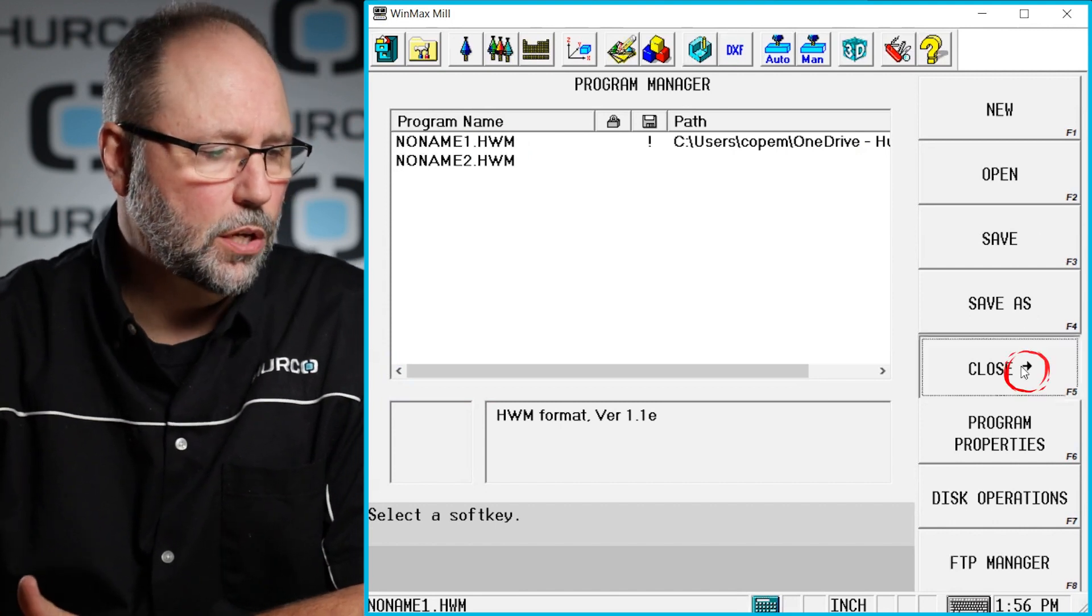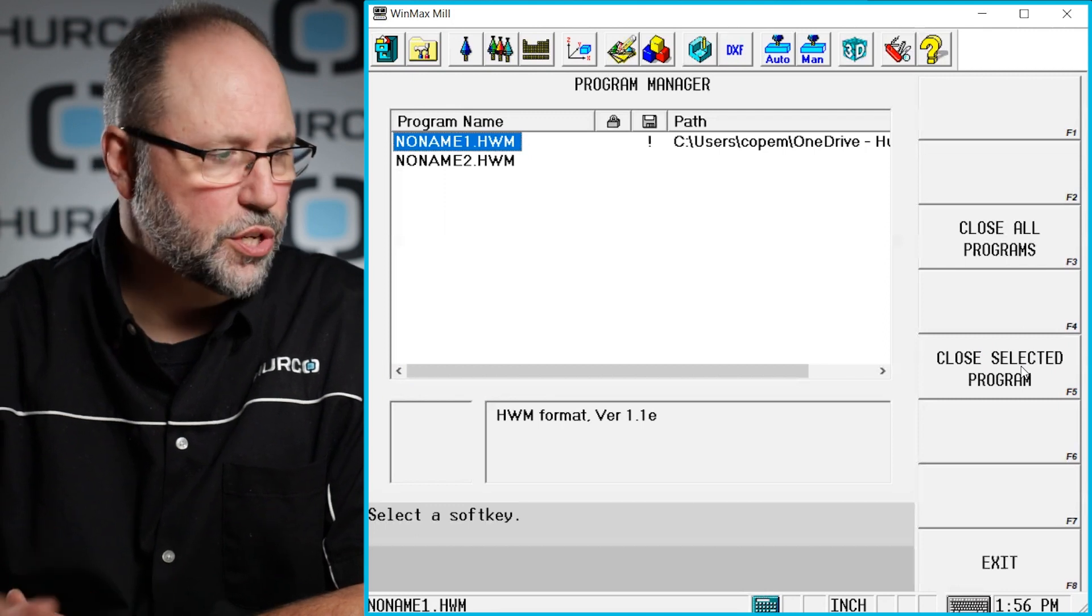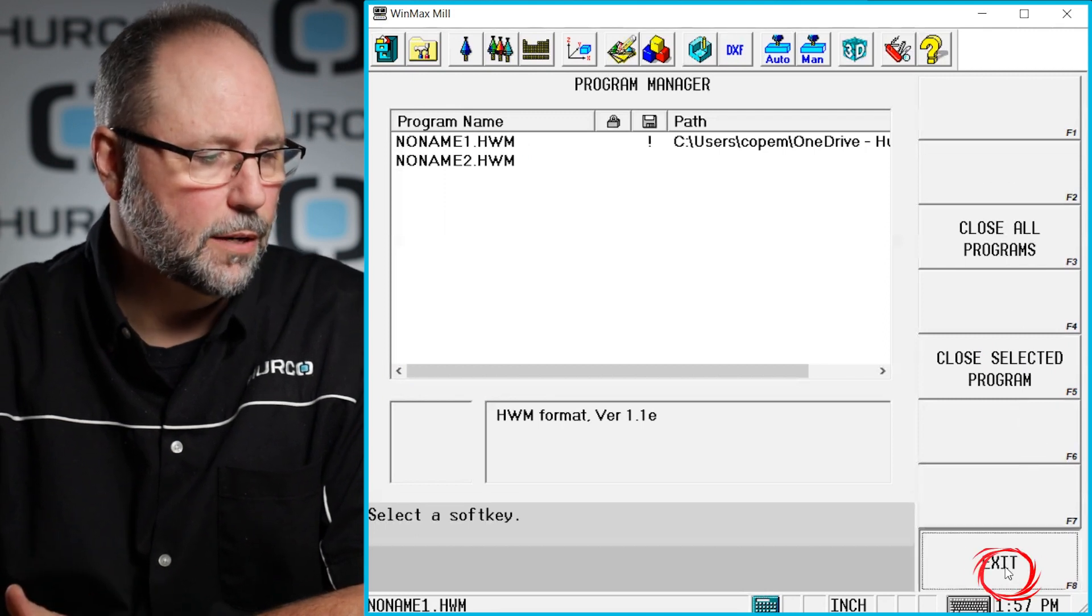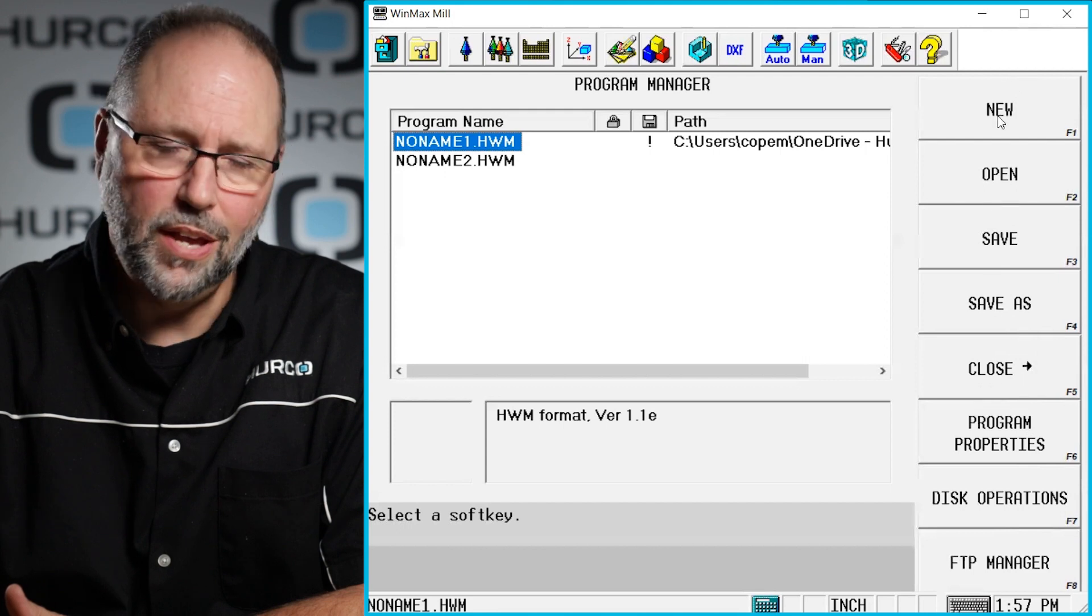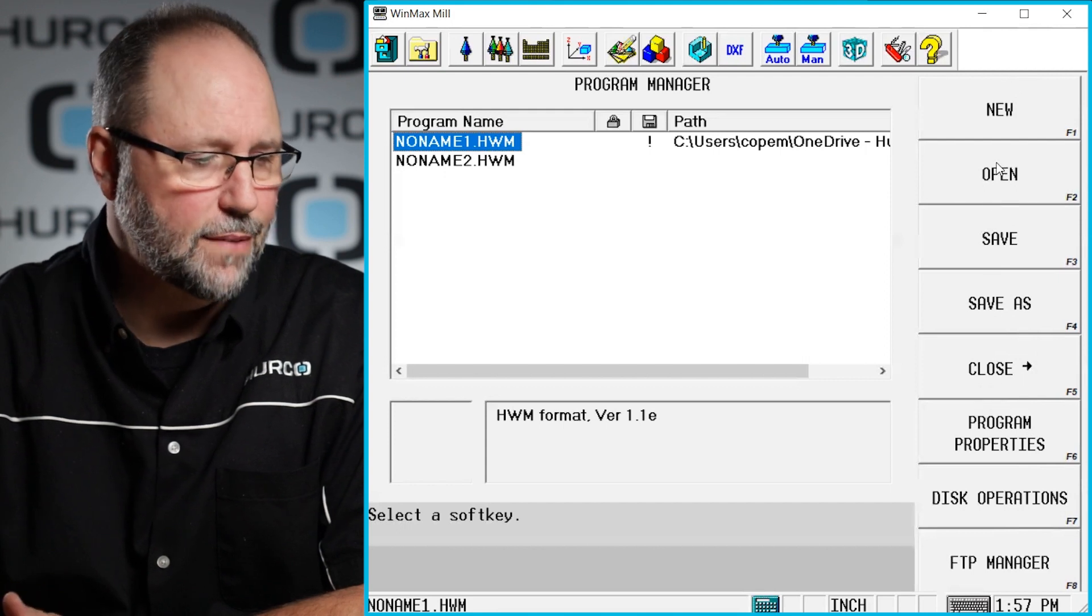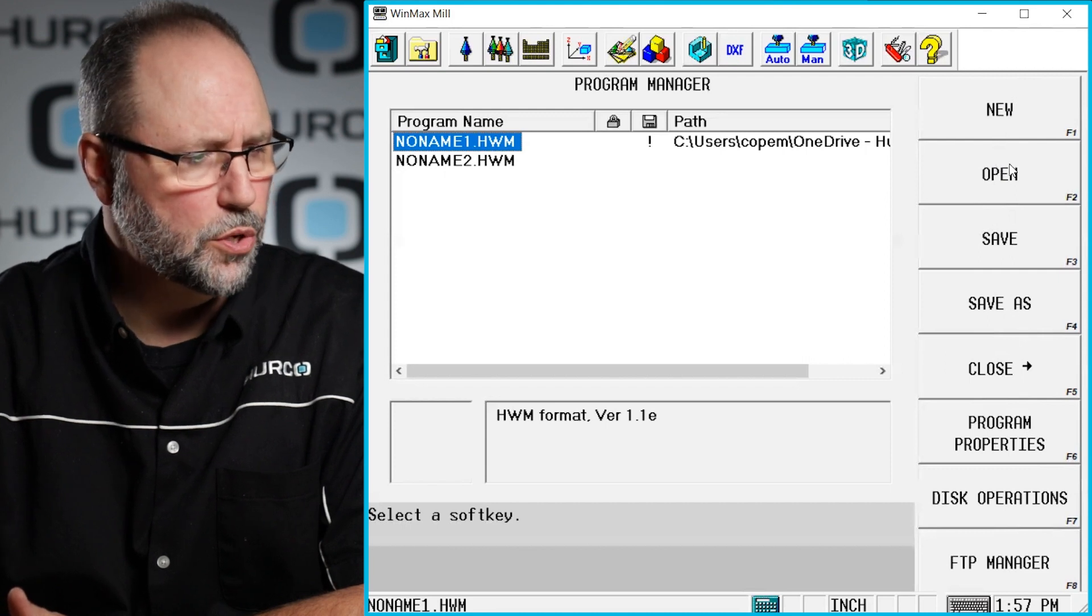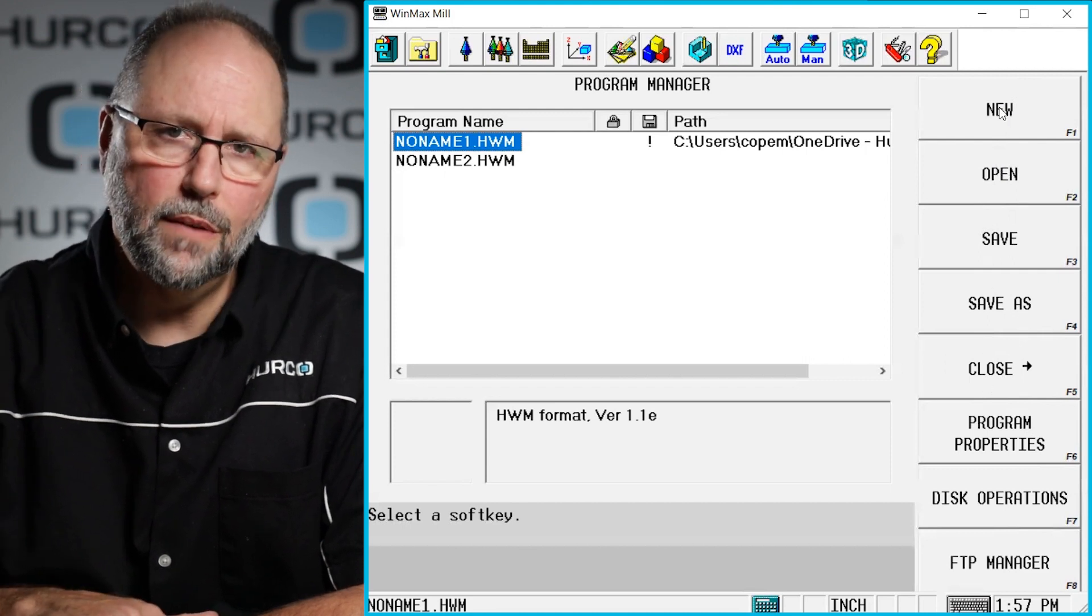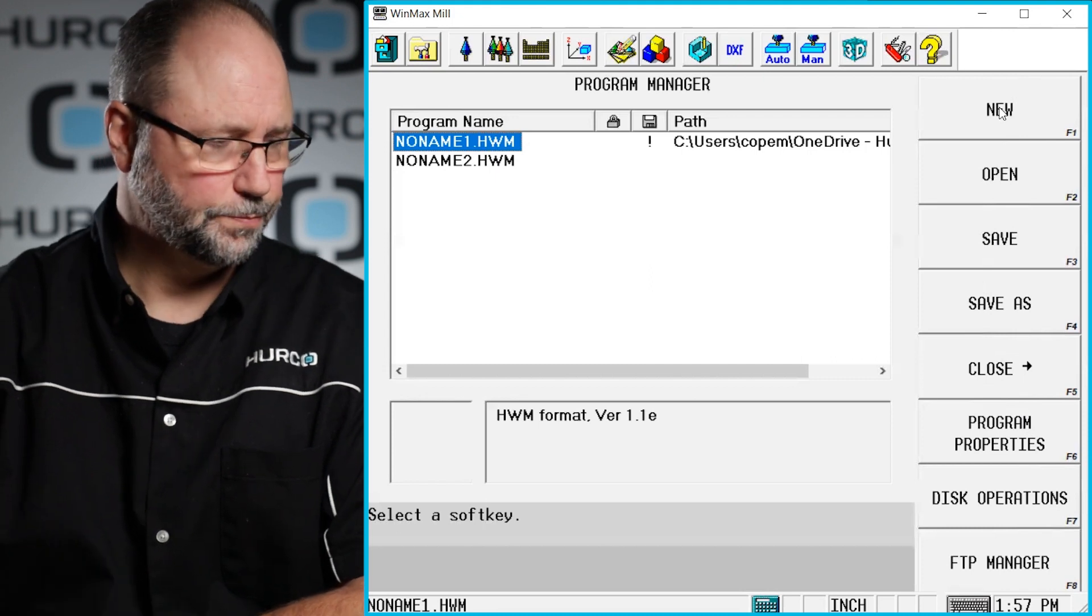And then last we have the close, which is where we can close all the programs or just whatever program happens to be selected. So those are the soft keys that we'll use most in here in Program Manager. The others have some very specific uses. These are the ones we'll be using for everything we do here in the training series.